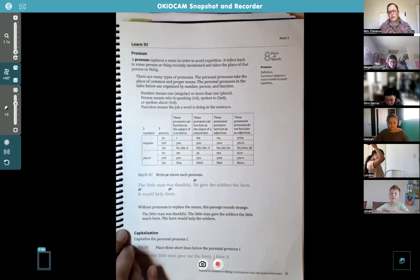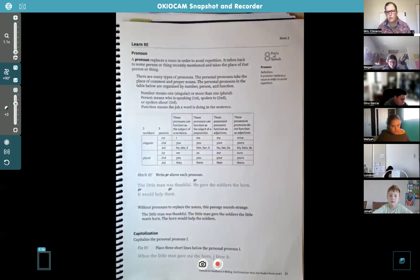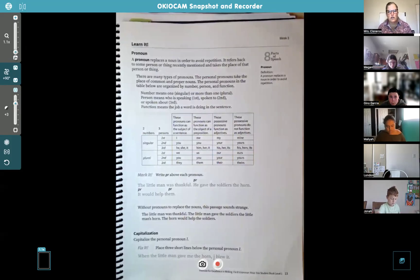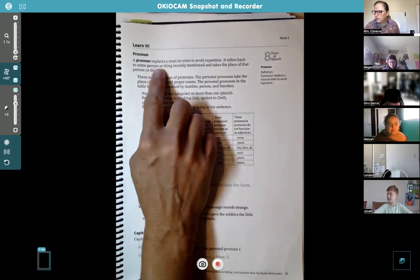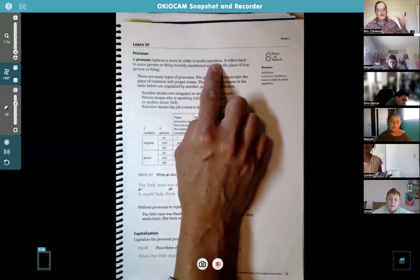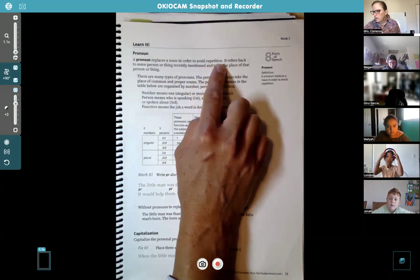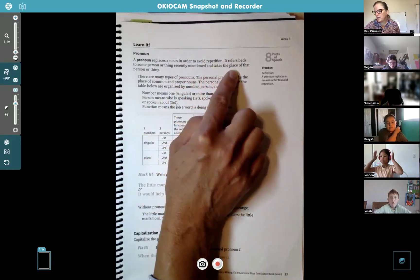Today we're talking about pronouns - those are the little words that take the place of a noun, like he, she, it if you're talking about a thing, or if you're talking about more than one person you can say they or them. It replaces a noun in order to avoid repetition, which means repeating the same thing over and over. It refers back to some person or thing recently mentioned and takes the place of that person or thing.